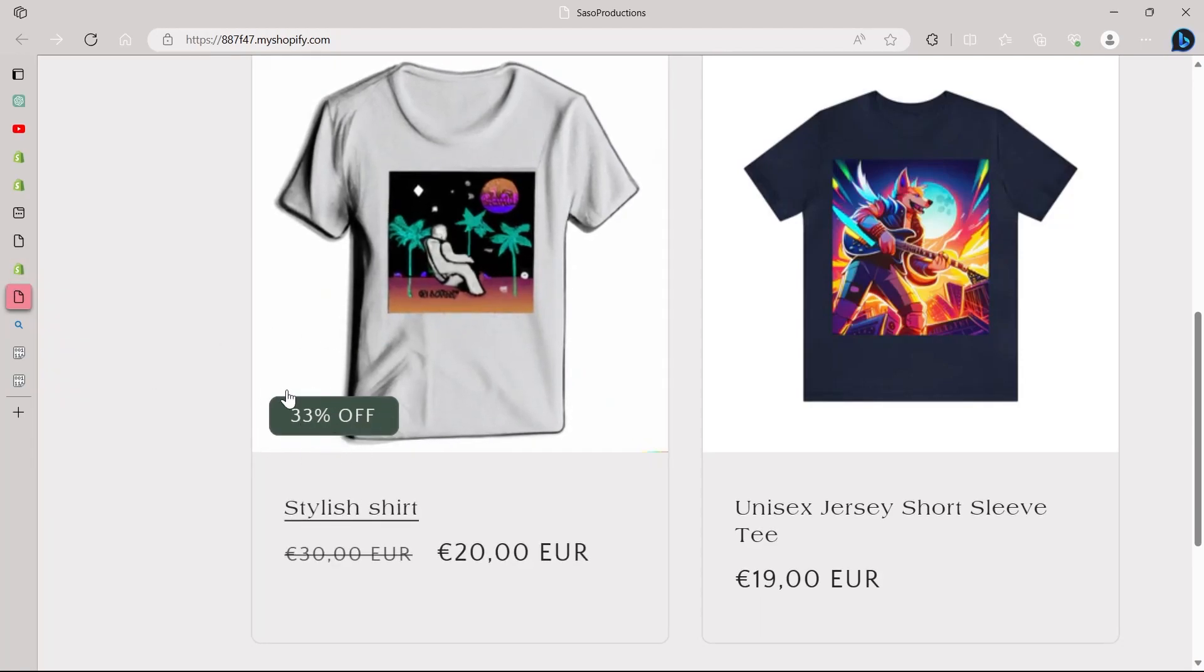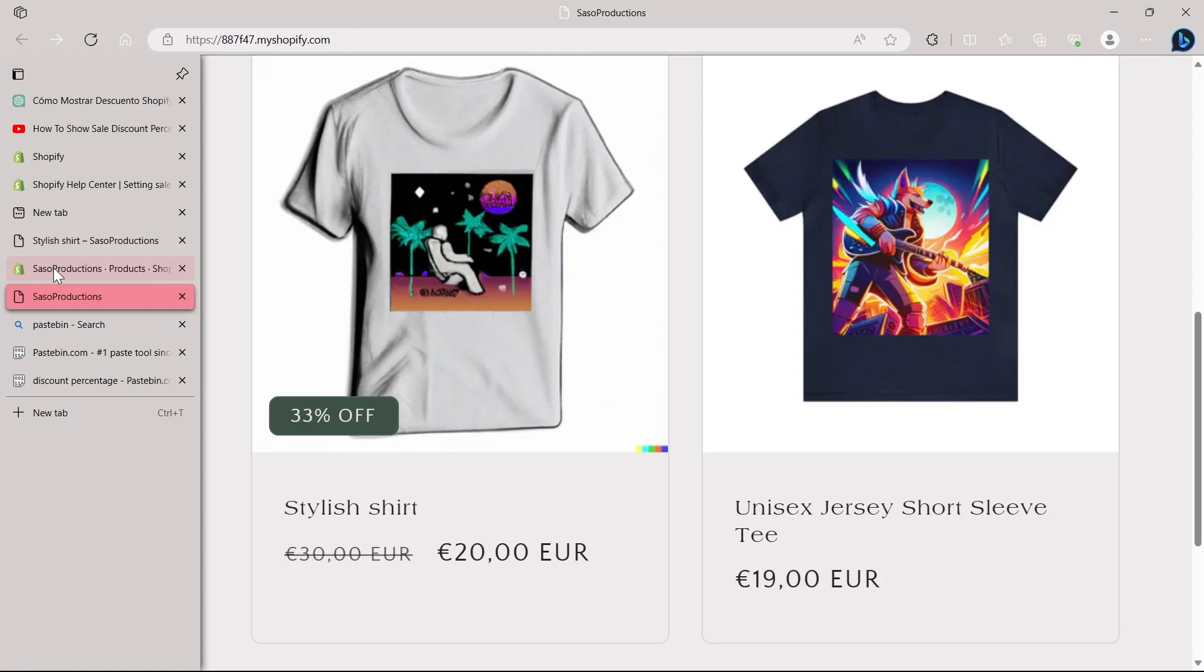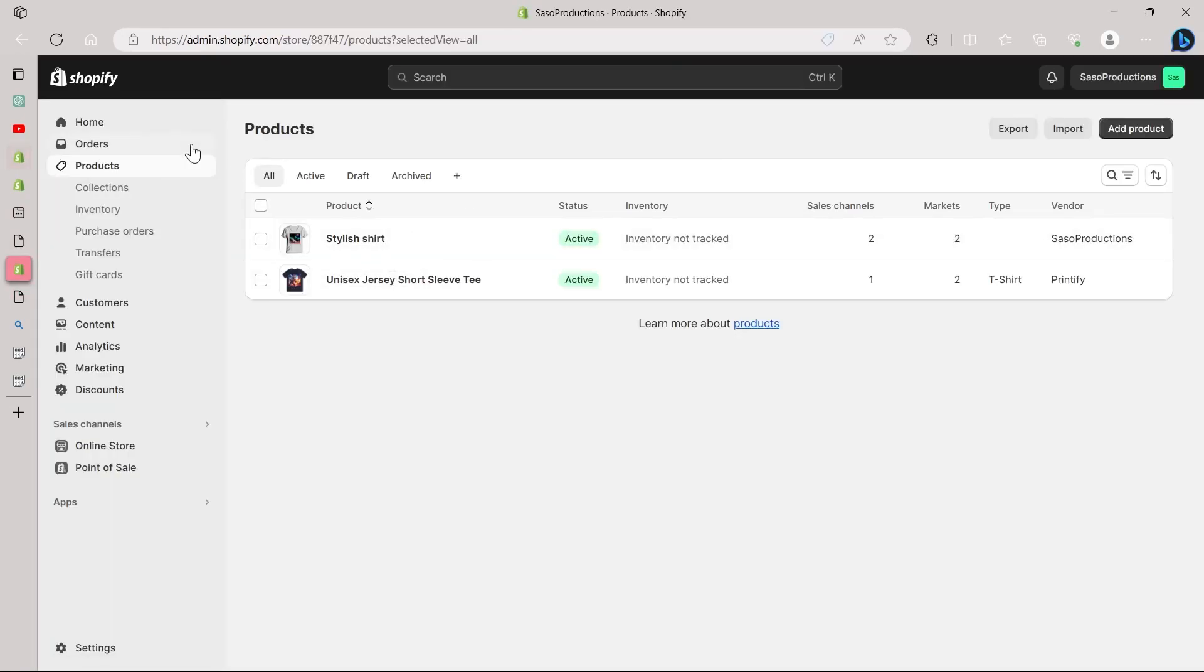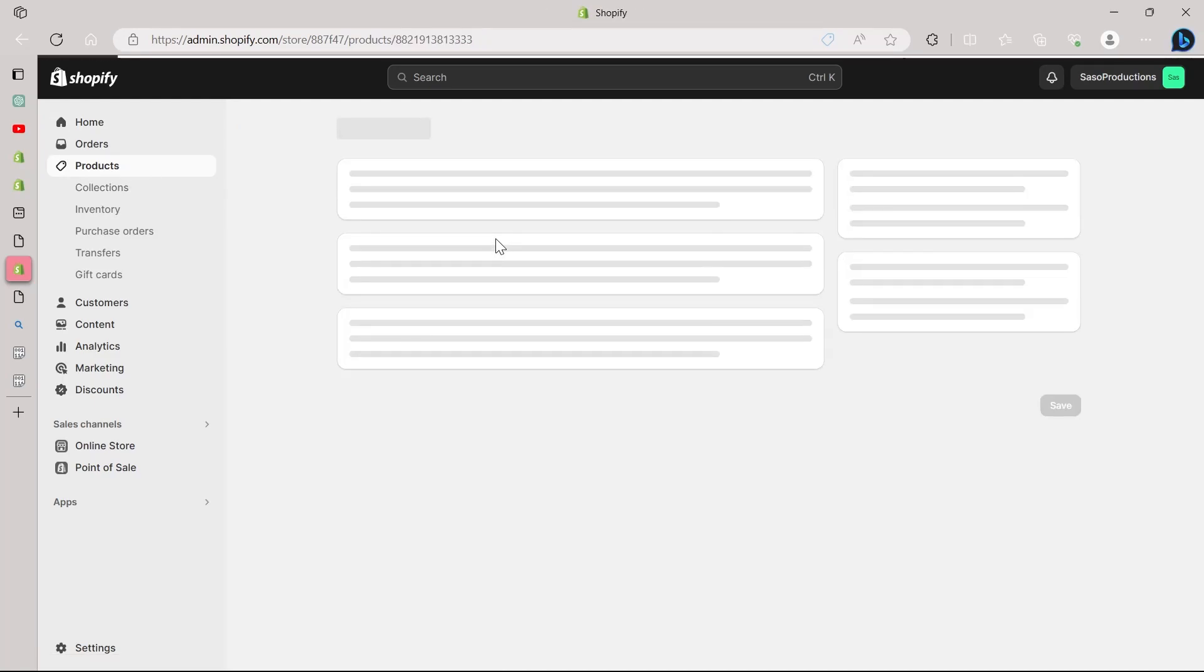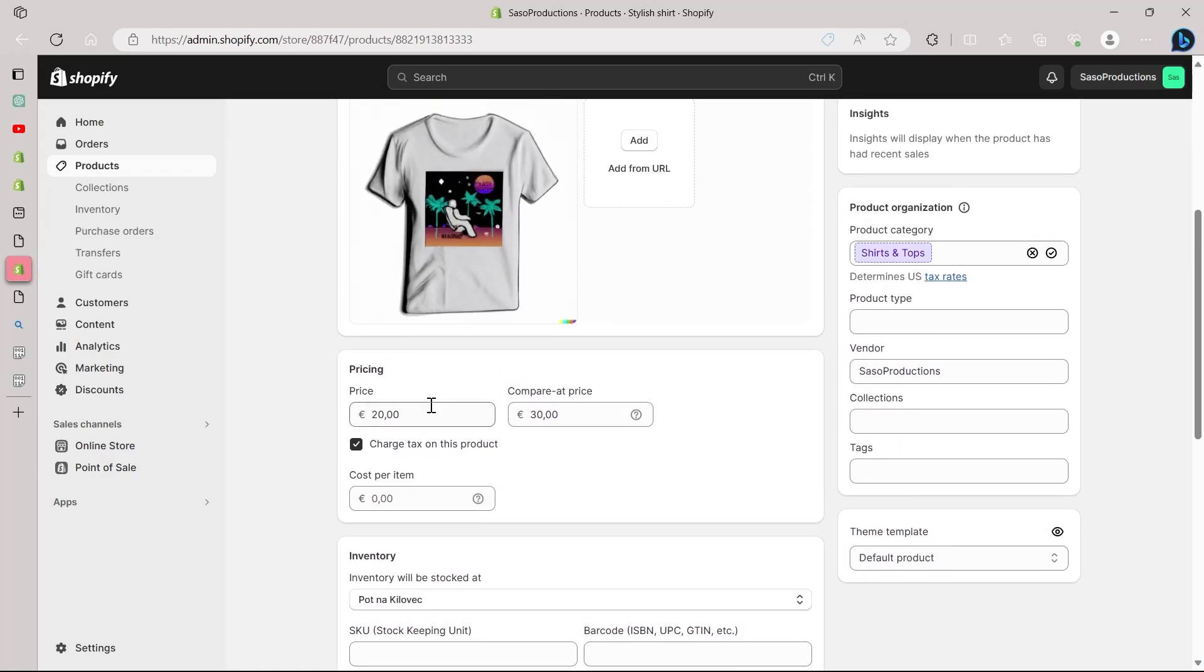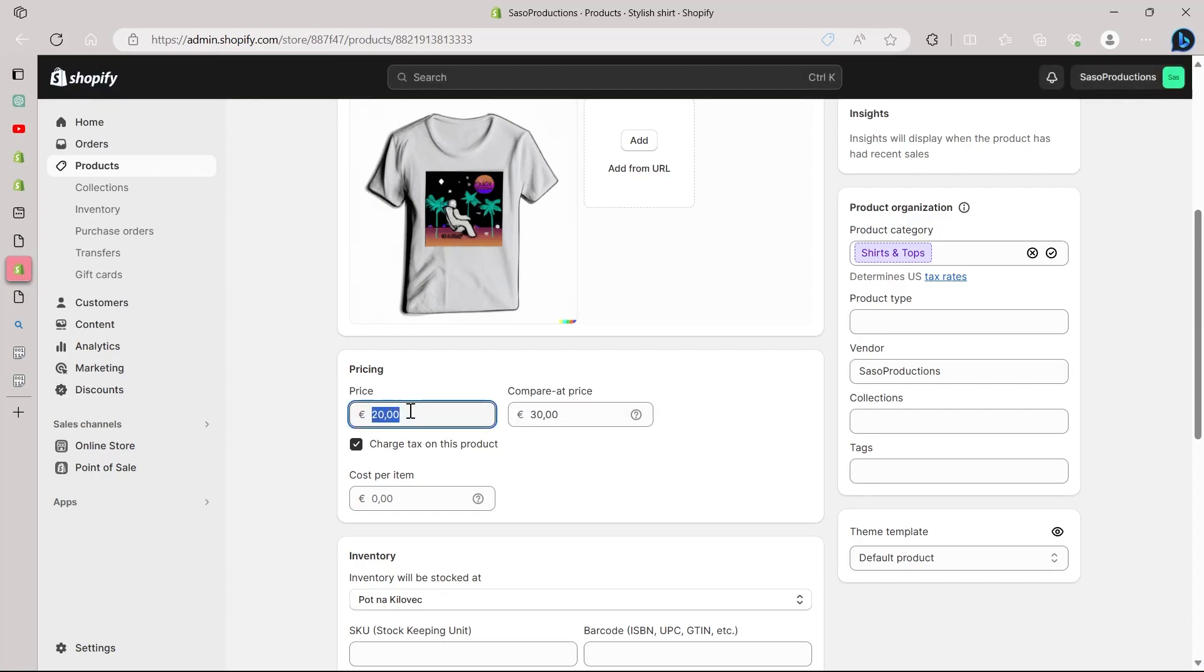If you want to edit this and make it something else, you will have to go to your product section on your Shopify. Go to the dashboard, click on products, navigate to the product that you want to change. Click on that product and here change the pricing. So for example, I'm setting this compare at price at 30 and if I decrease this pricing, for example, if I set it at 15, I will have